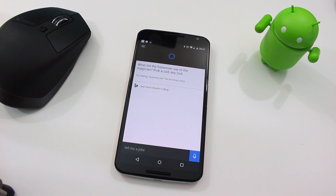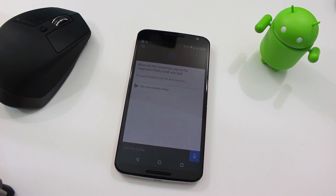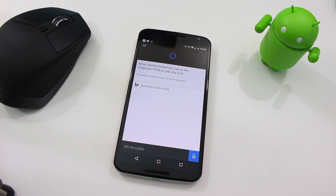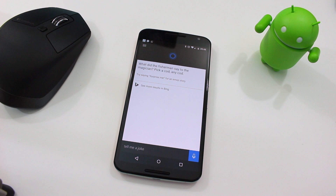So that's a quick first look at Cortana for Android. It's not available to download yet from the Play Store, but I'm guessing it will be very soon. This is the beta version — I'll include a link to the APK in the description box.